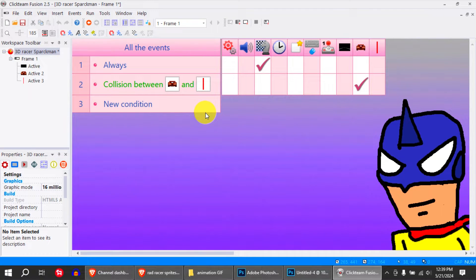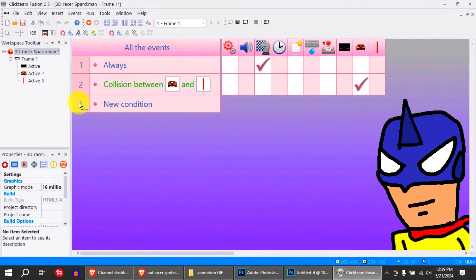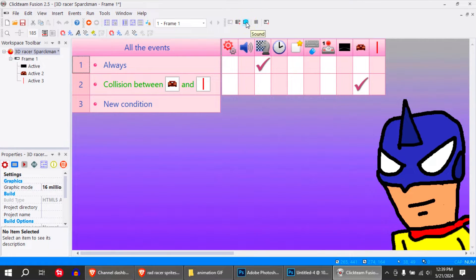So let me show you this example. This literally has two lines of — not code, but events.